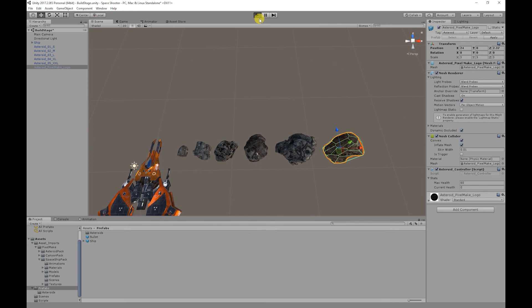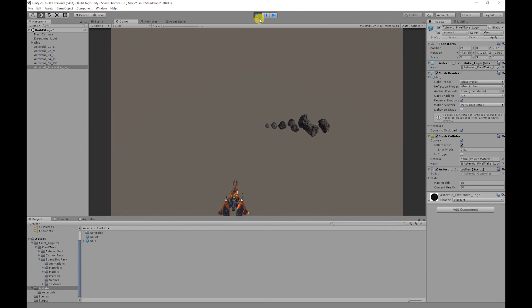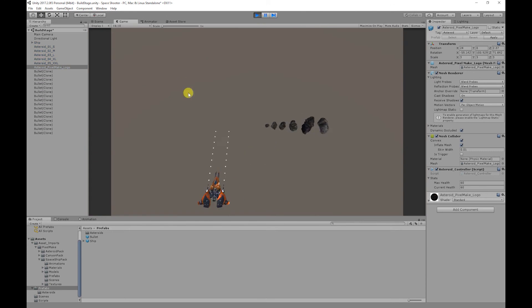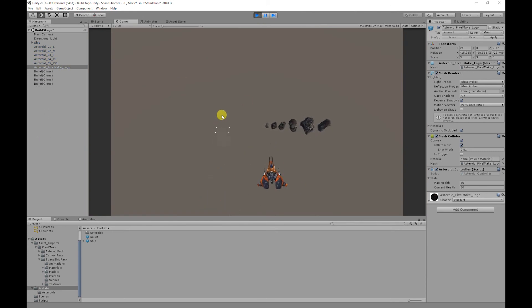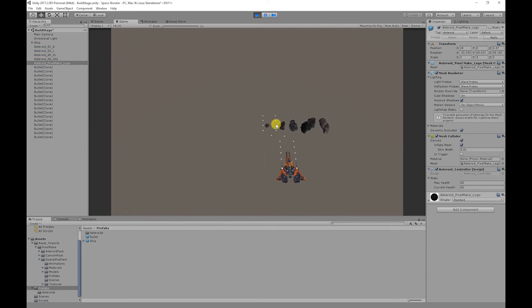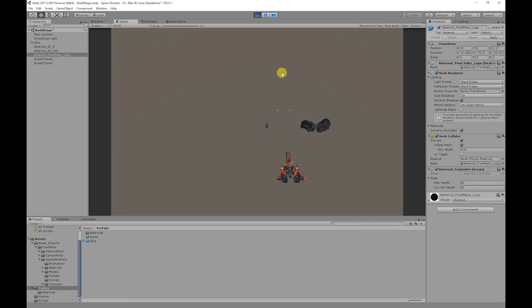Now if we test our game, our bullets now destroy themselves after two seconds. And if they hit the asteroids, they destroy themselves whilst dealing damage to the asteroids, which will eventually destroy the asteroid.